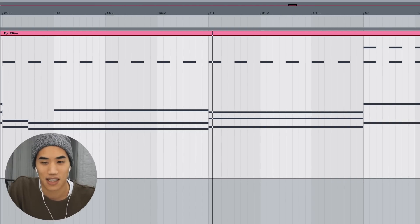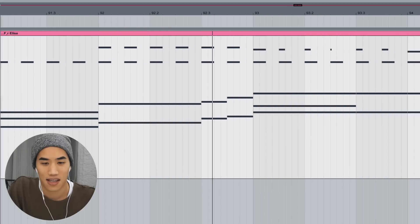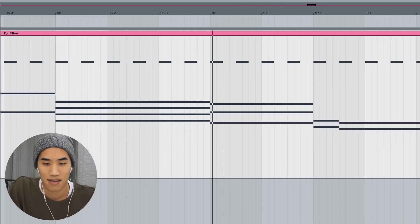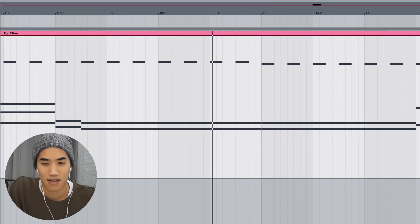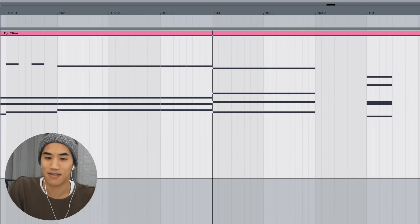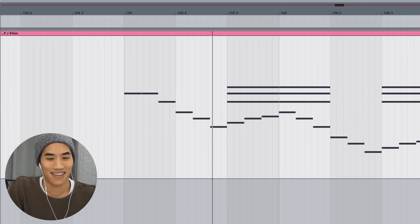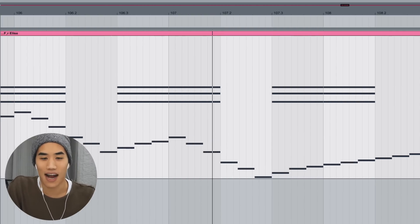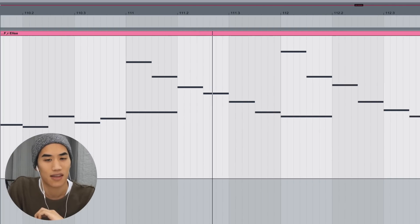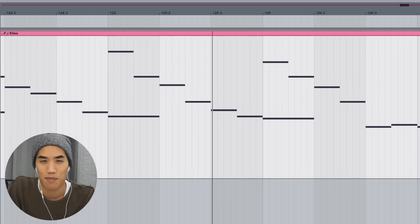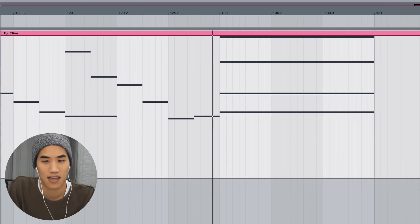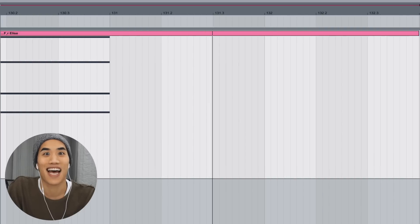Here's the B section. Whoa. That one chord was super weird. Alright — the happy part. I'm like mesmerized by this. Weird last chord.